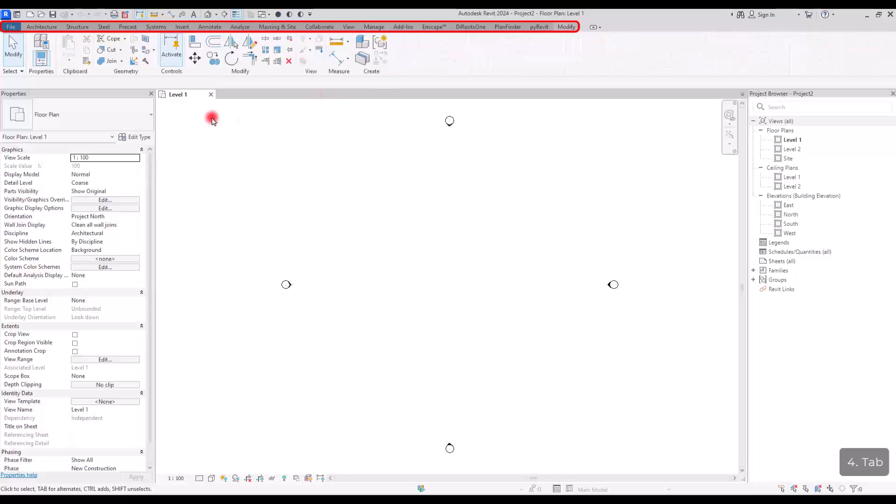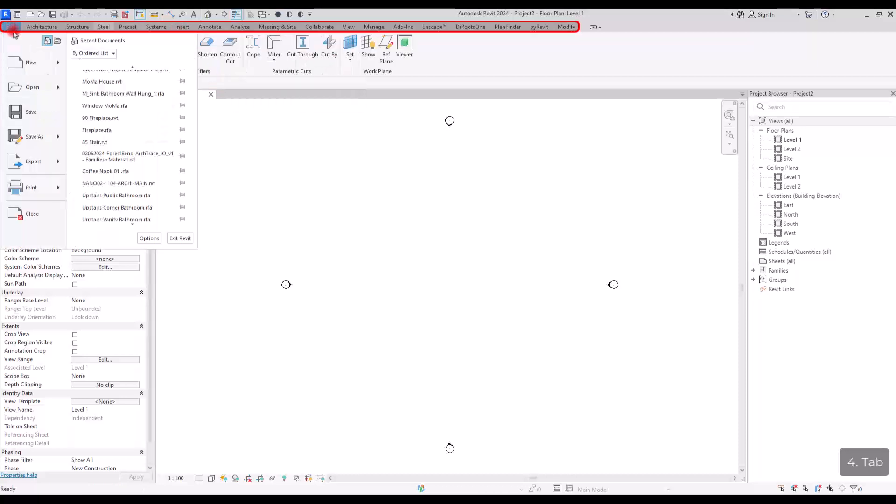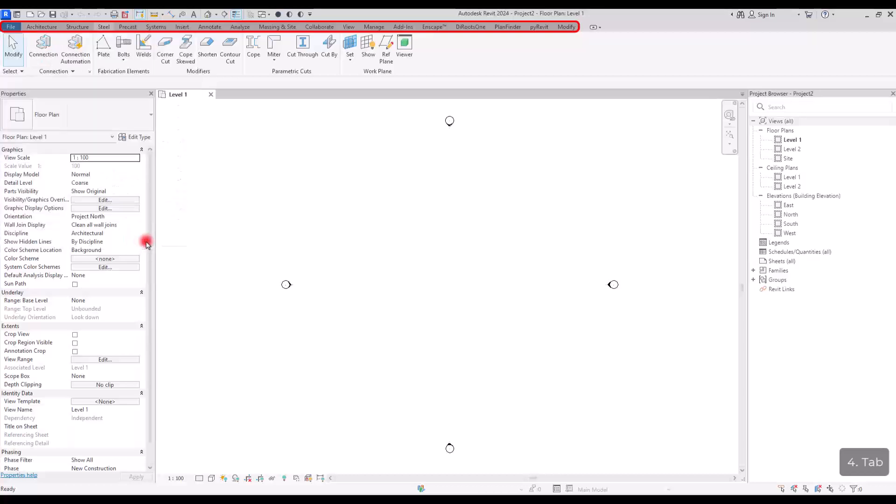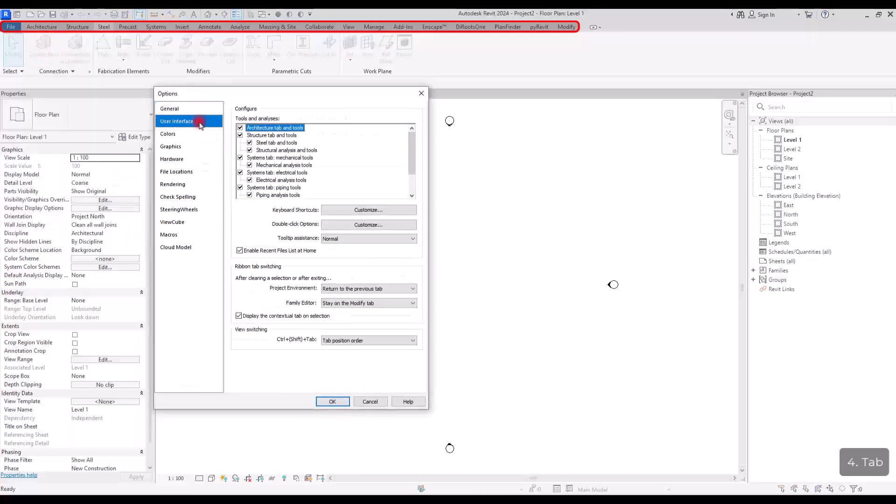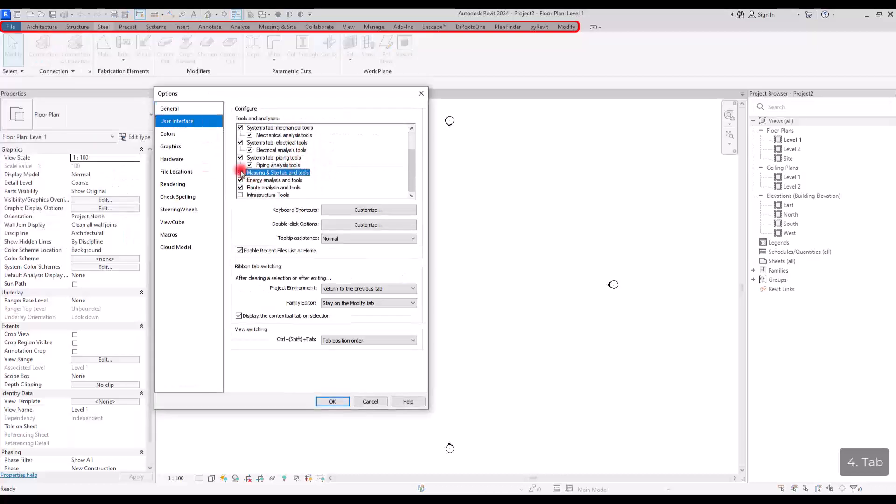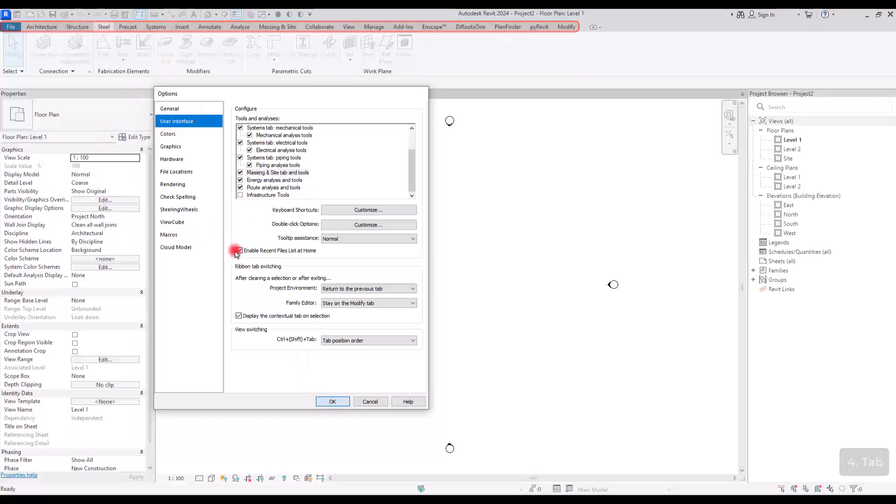These are the tabs that we use the most. If you want to manage them, if you want to add some or delete some of them that you don't use, you can just simply go to file section and options and then user interface. You can simply uncheck it and remove it from this part.